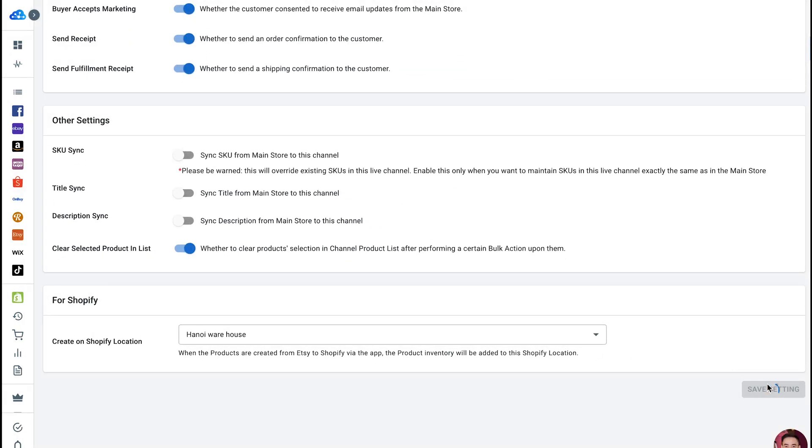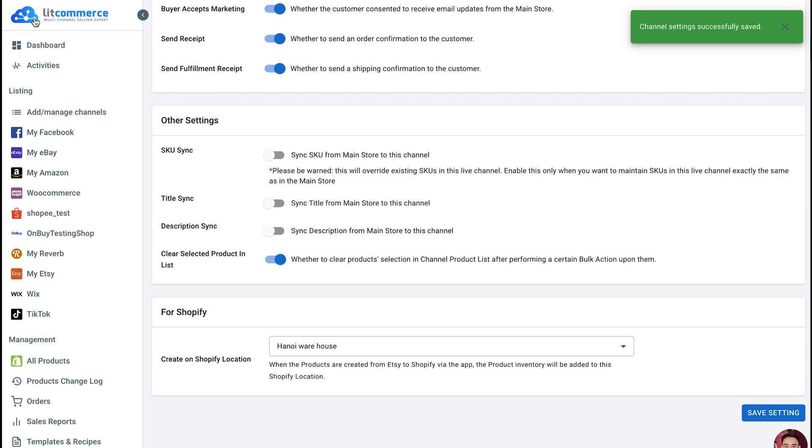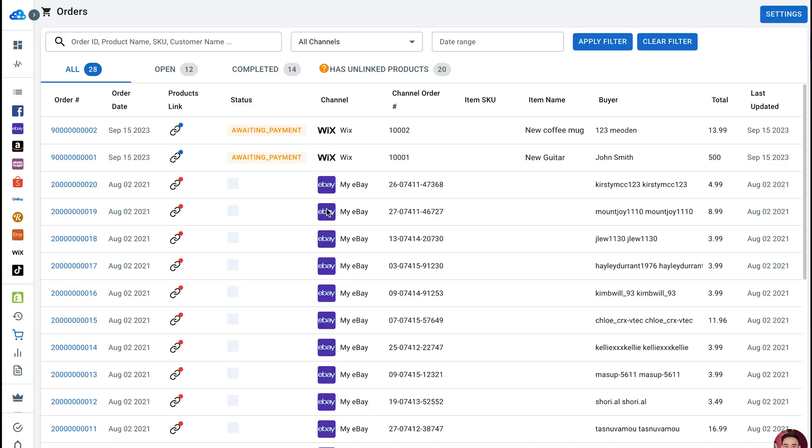Click Save Settings to save your options. Next, to manage your order flow, navigate to Order in the left sidebar menu. Here, you will see four main tabs.